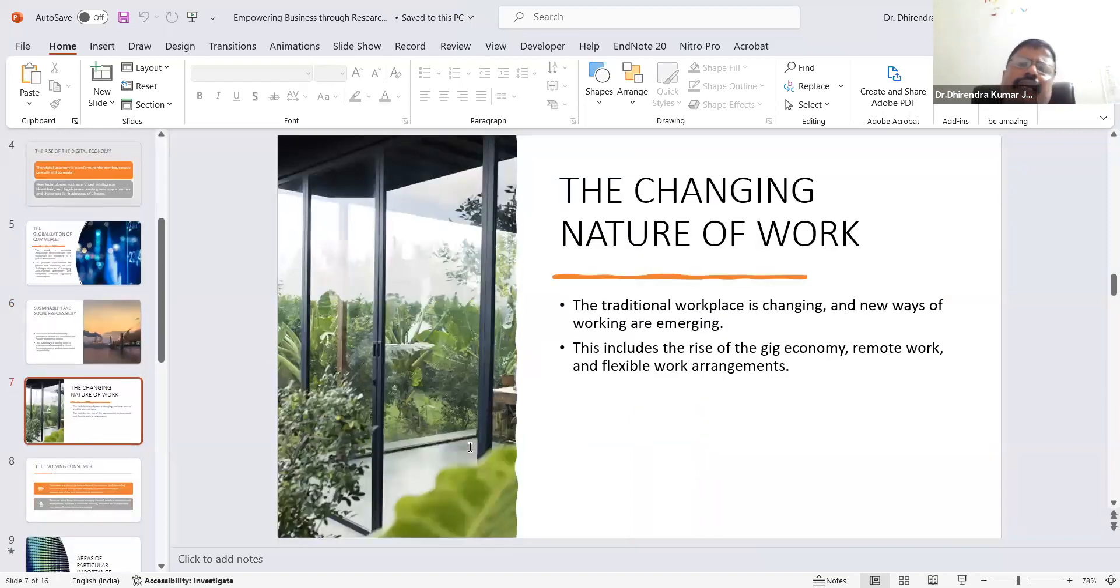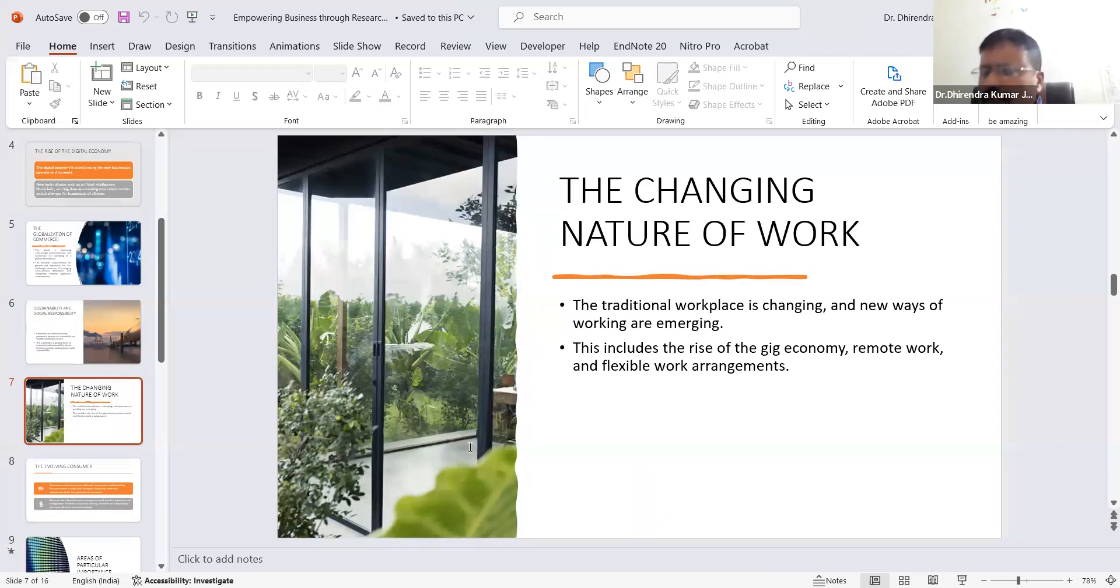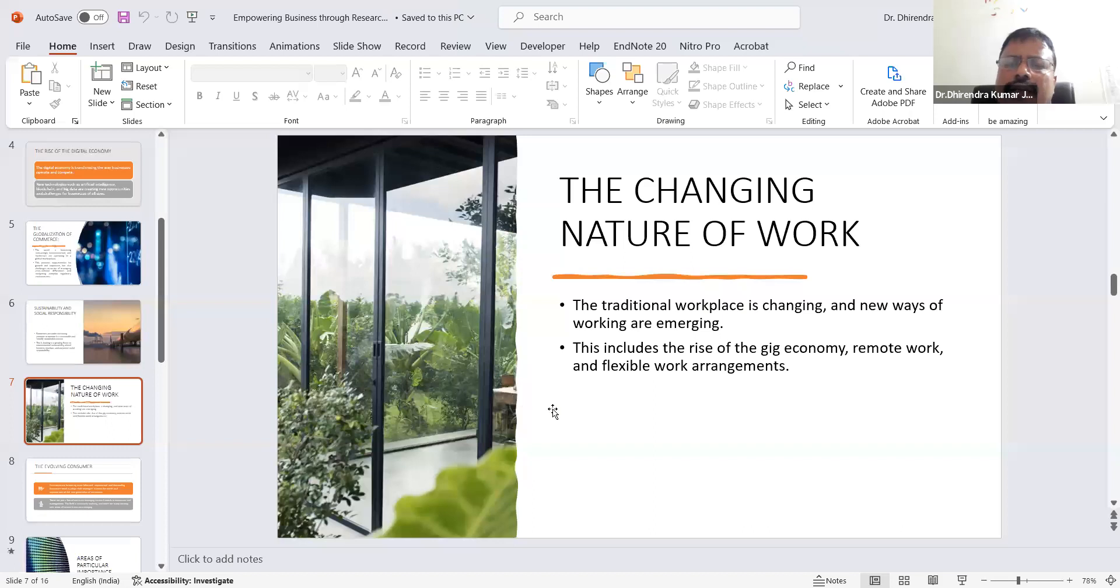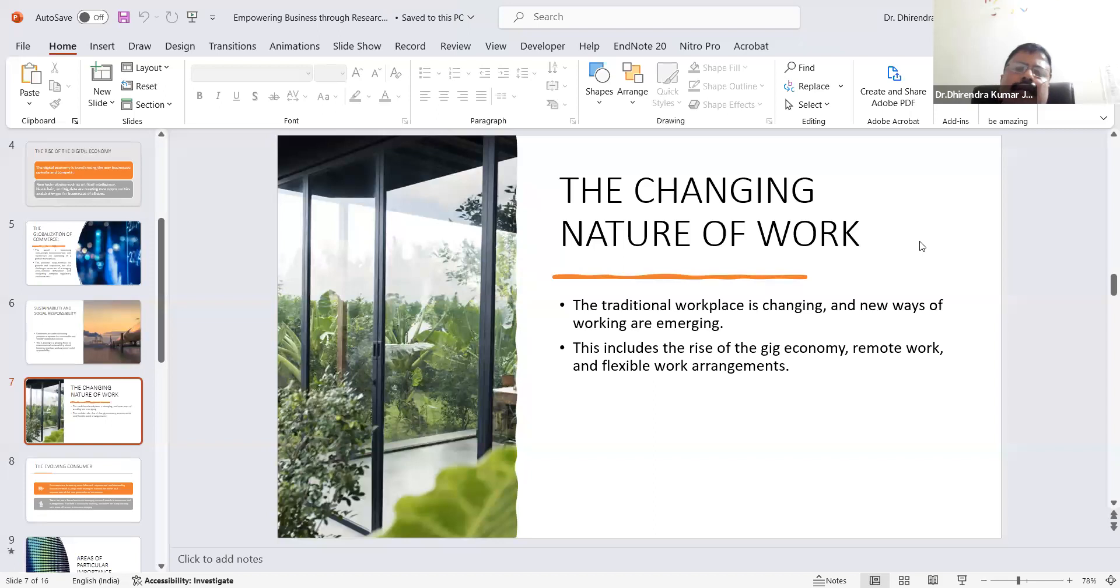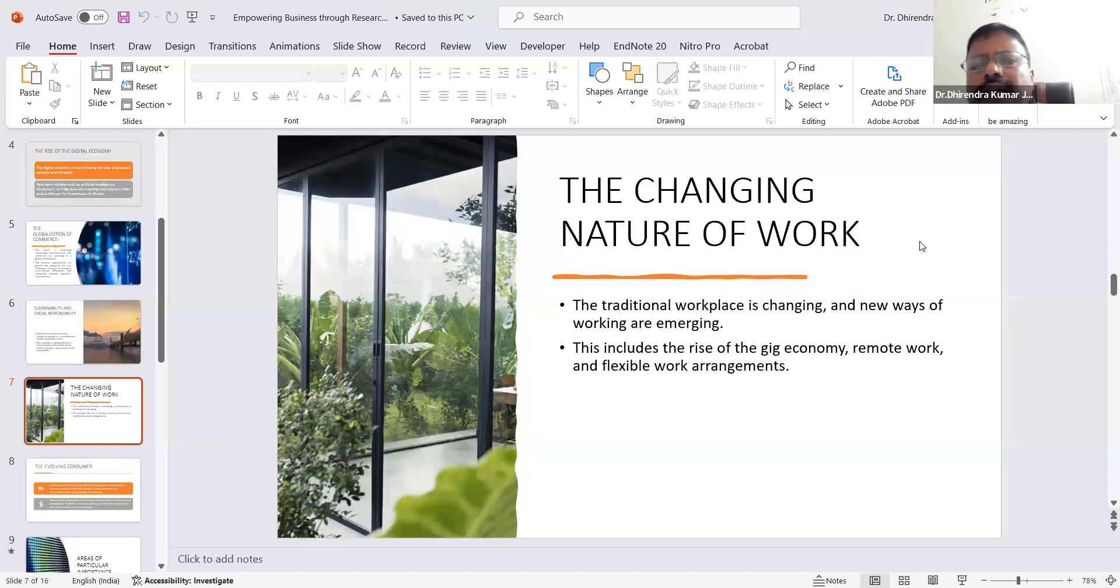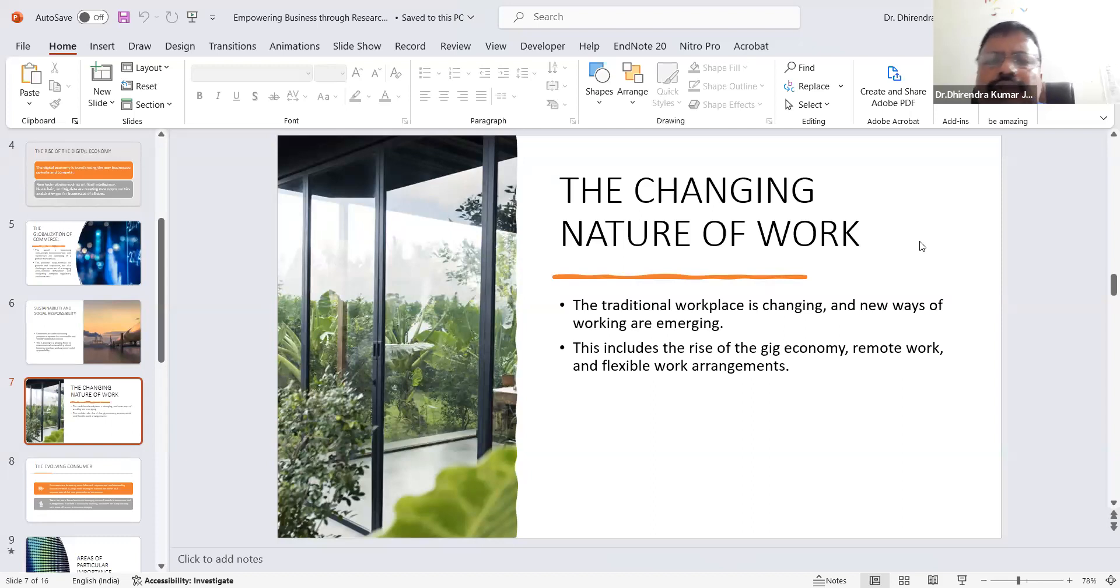The next trend is the changing nature of work. The workplace is changing nowadays. We are facing the gig economy, remote work, and flexible work environments. These represent the changing nature of work.